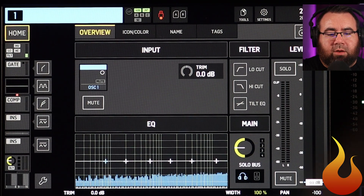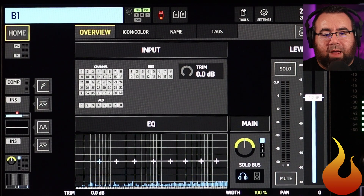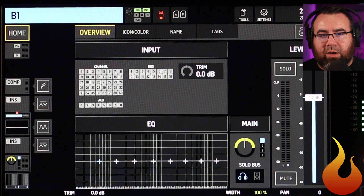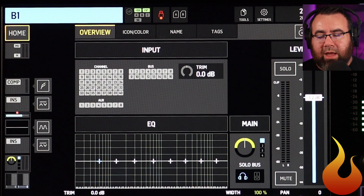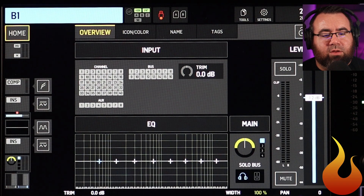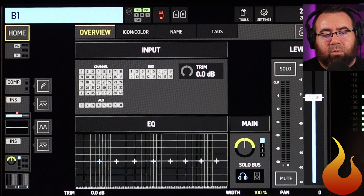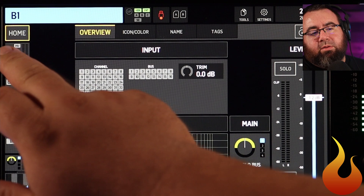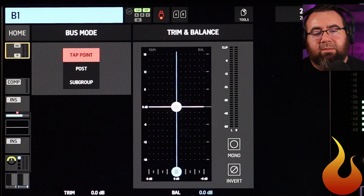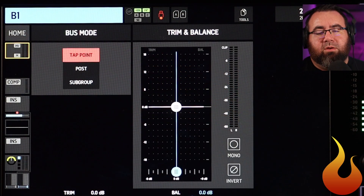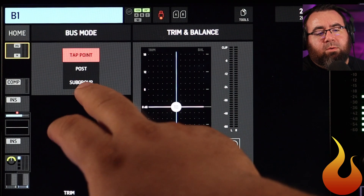We are also going to be looking at bus one — this is what you're going to be hearing as the person watching this video. So let's hop right in. With bus one selected, I'm going to click on this second tab here, and you can see we've got our bus modes. We're going to start with subgroup.